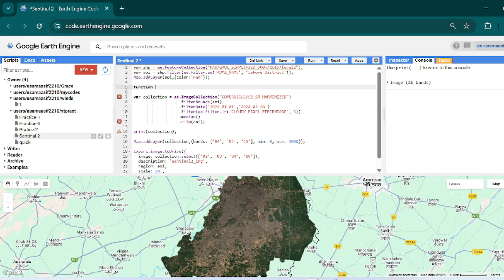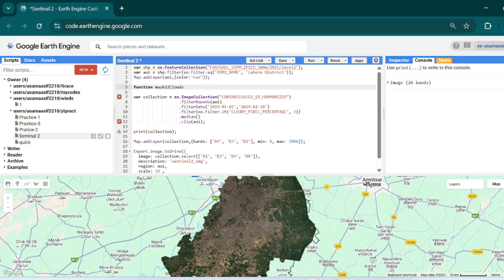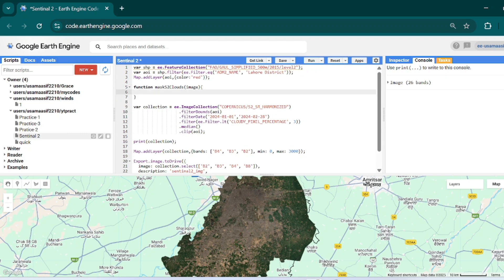The function name will be `maskS2Clouds`. This is the declaration of the function, this is the name of our function — `maskS2Clouds` — and then our variable that will be our image. We want to mask clouds from our image, and then we define what this function will do.